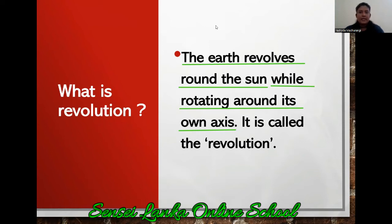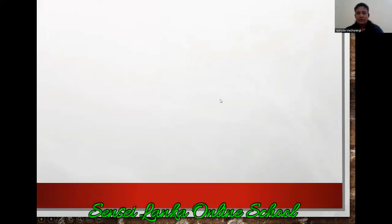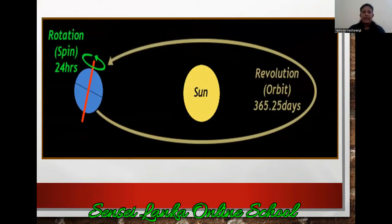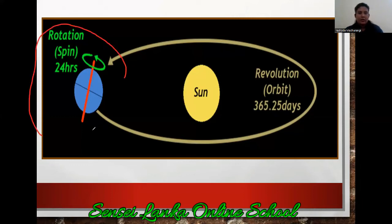So my dear children, now you learned a lot about rotation and the revolution of the earth. Now we can look at a picture. All of you look at this picture. Look at this green color arrow — rotation. Can you see the earth is going around itself? Here you can see rotation.